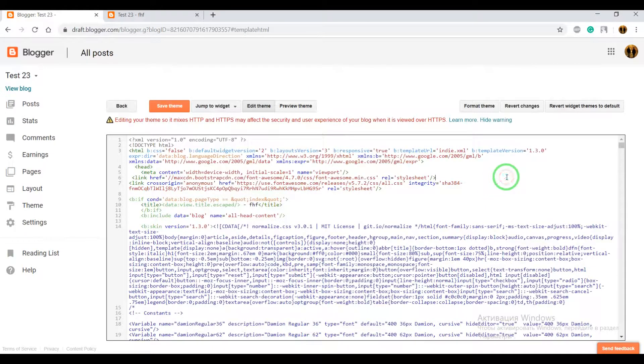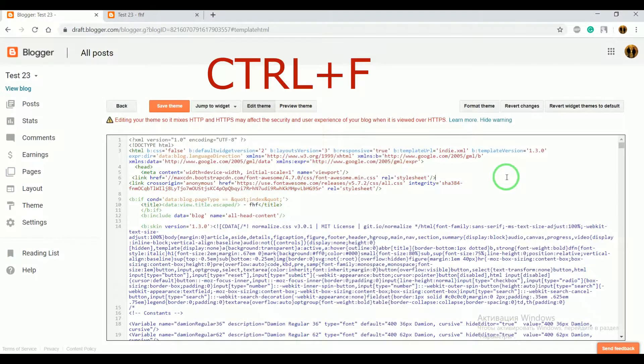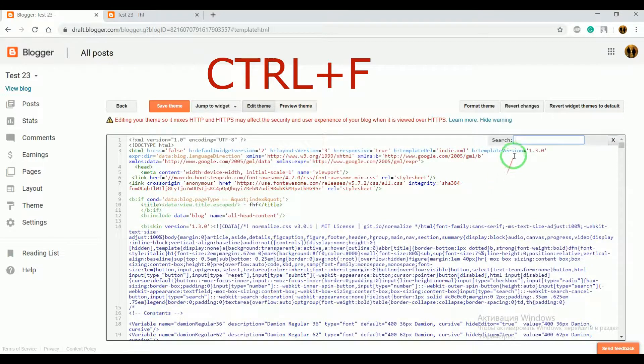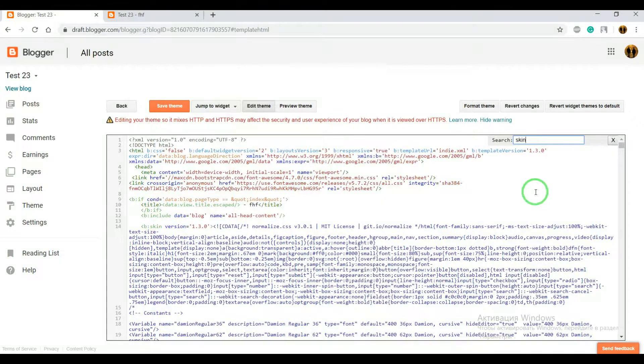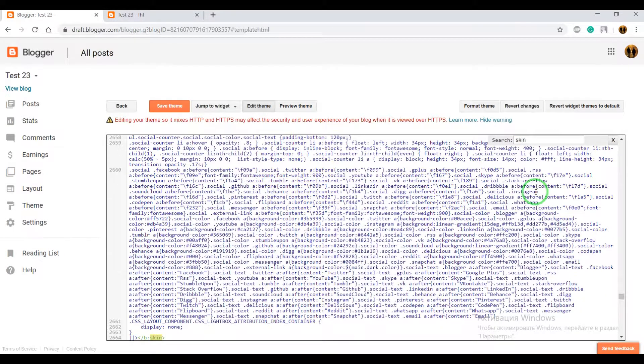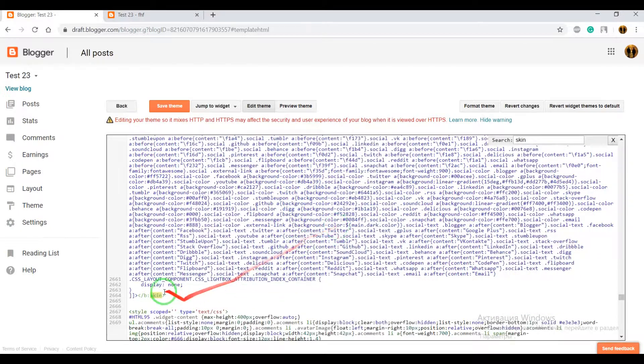Now, press the button Ctrl+F, write here 'skin', press enter, once again press enter. And we need closing text skin.